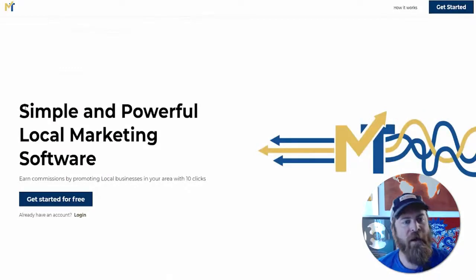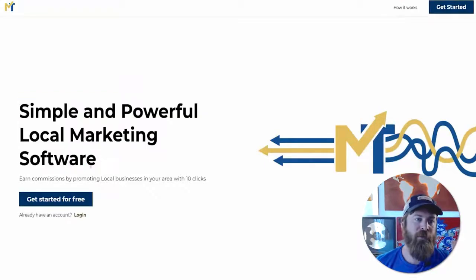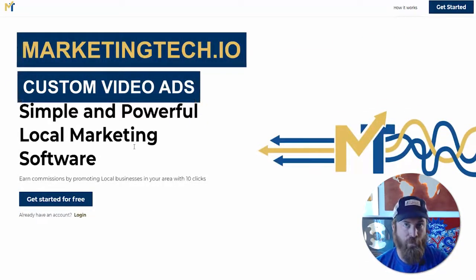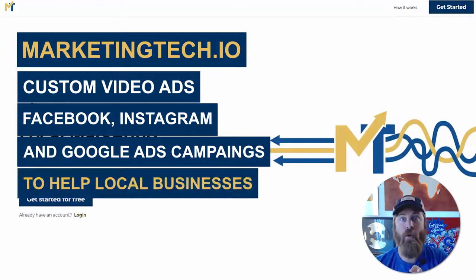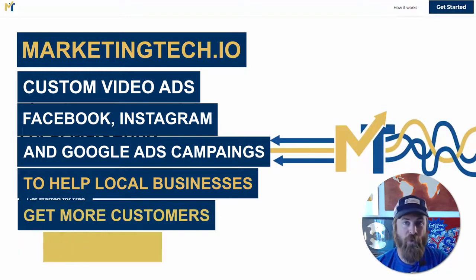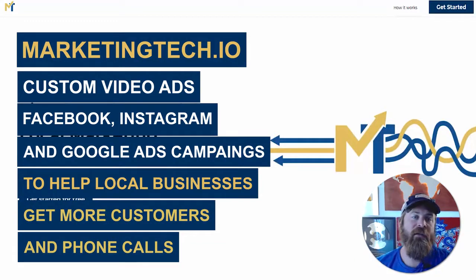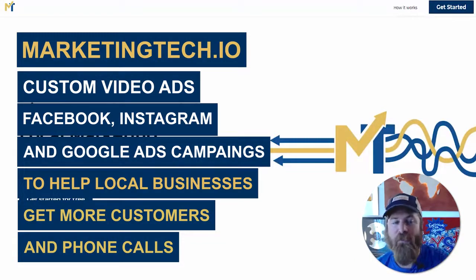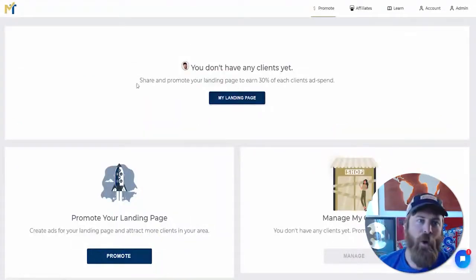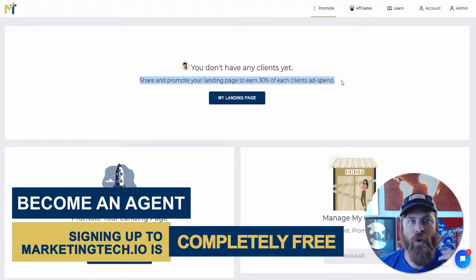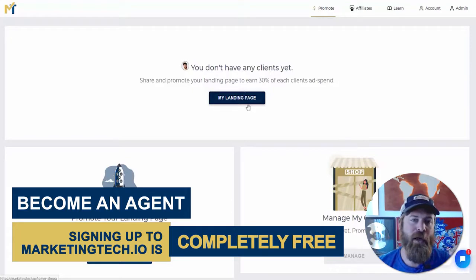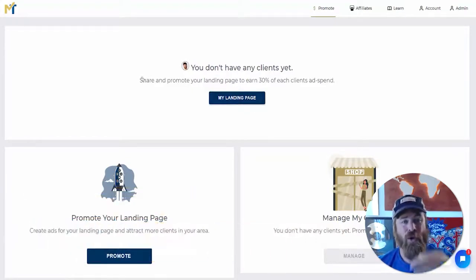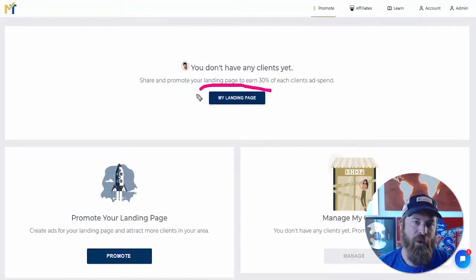That's what our software, Marketing Tech, does. It's free to sign up for and free to start earning money with. It's very powerful local marketing software. We create custom videos for local businesses, we set up the ads for local businesses, and we help local businesses get results by getting new customers, more phone calls, and more action in their local area within a 5 or 10 mile radius. Once you've signed up for Marketing Tech, we do all the work for you. All you need to do is get your agency page out to businesses.